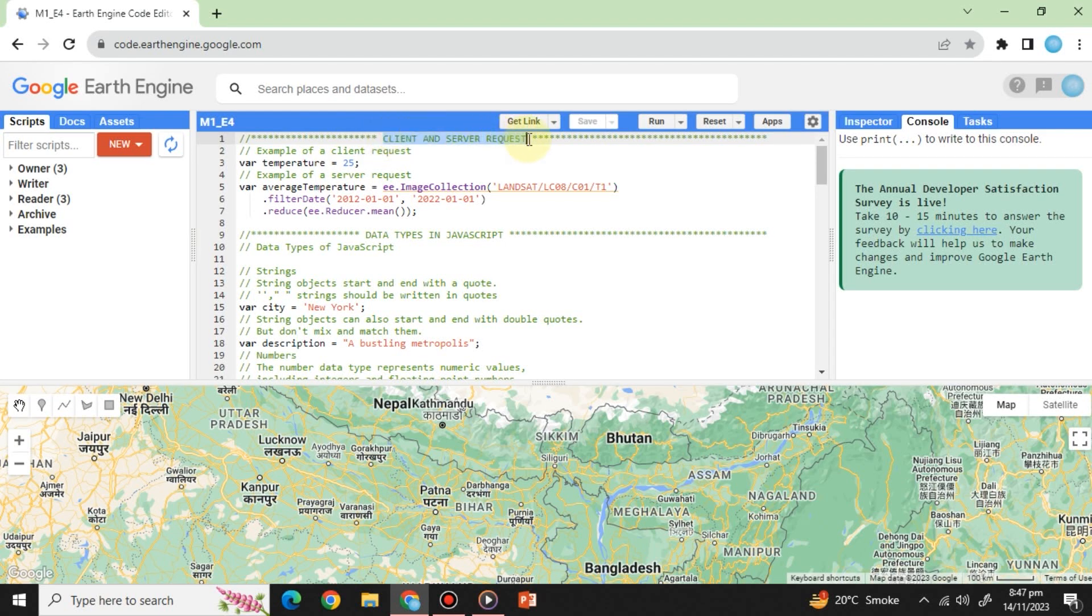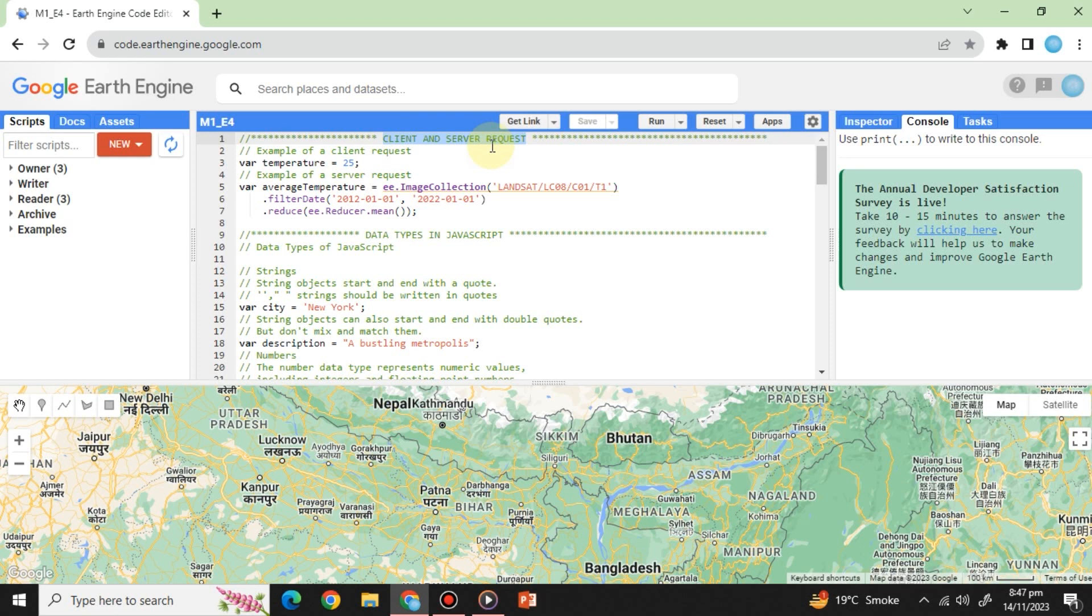Client versus server requests. When working with Earth Engine, you'll often need to retrieve and process extensive geospatial data. Understanding the distinction between client and server requests is essential.